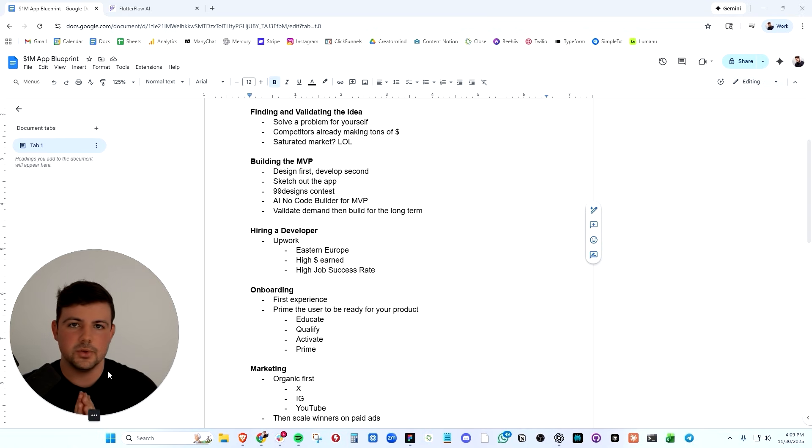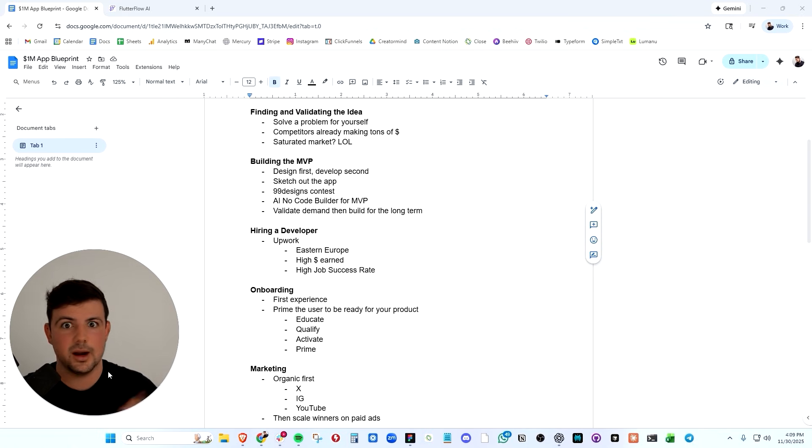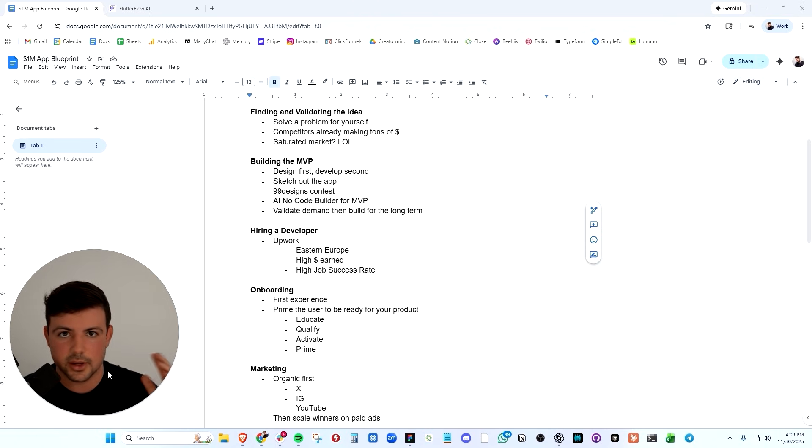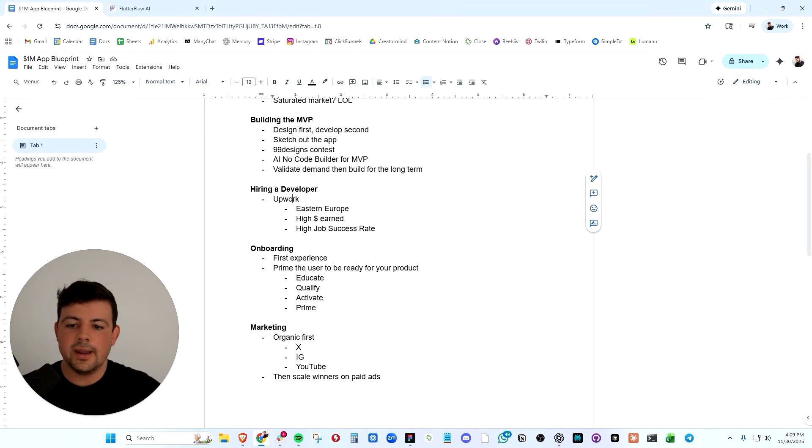So I've used Upwork a lot to hire developers to help me build projects. And I've hired over 100 people on Upwork. I've spent over $40,000 on Upwork. It is the go-to place to hire freelancers.